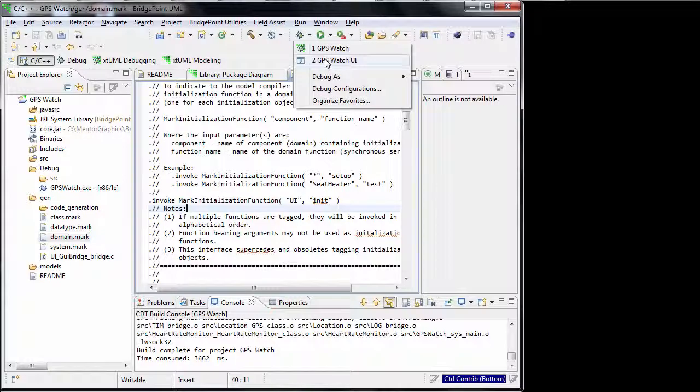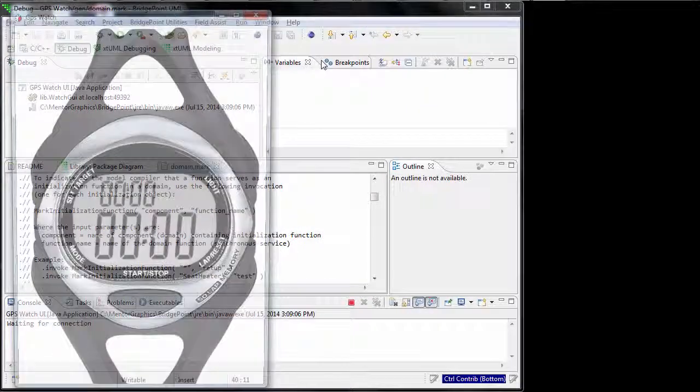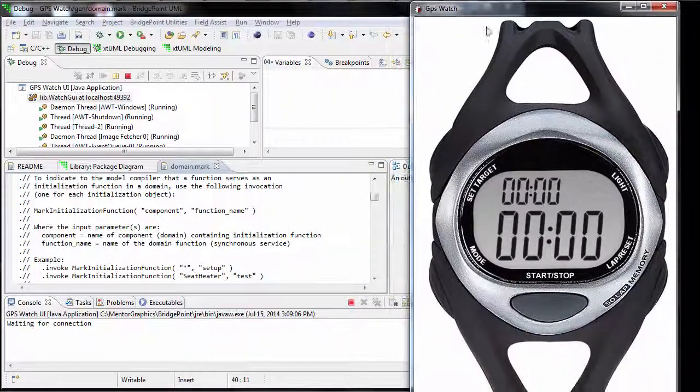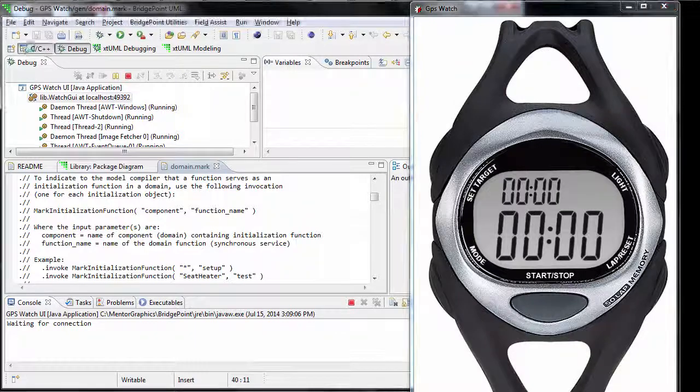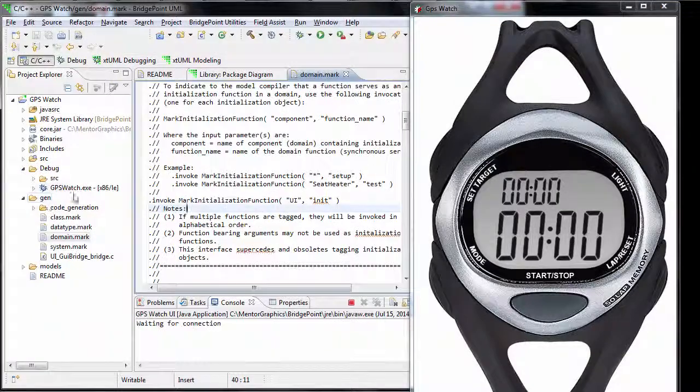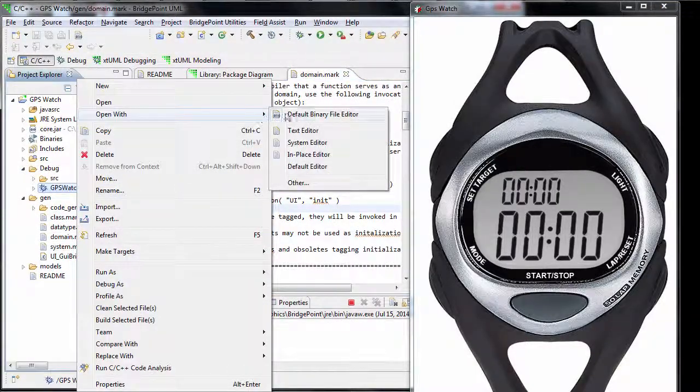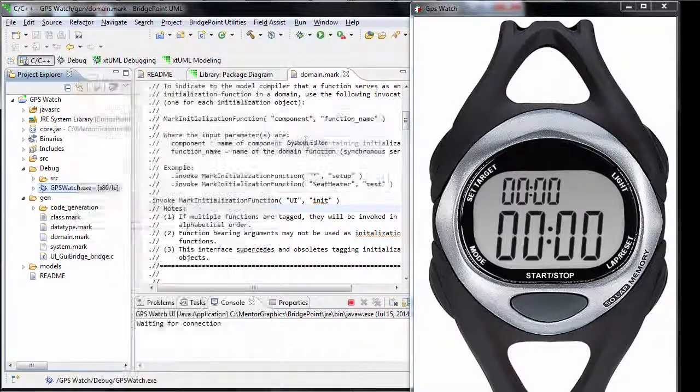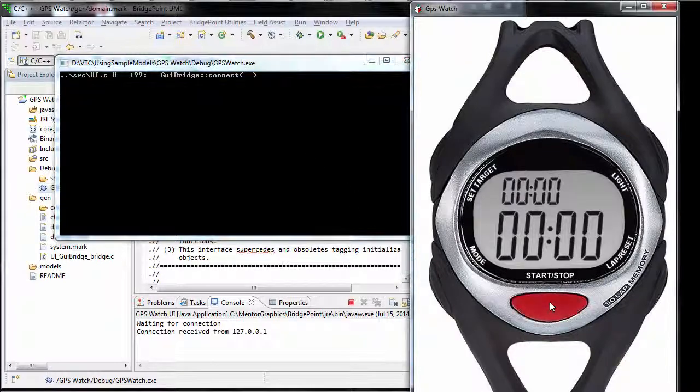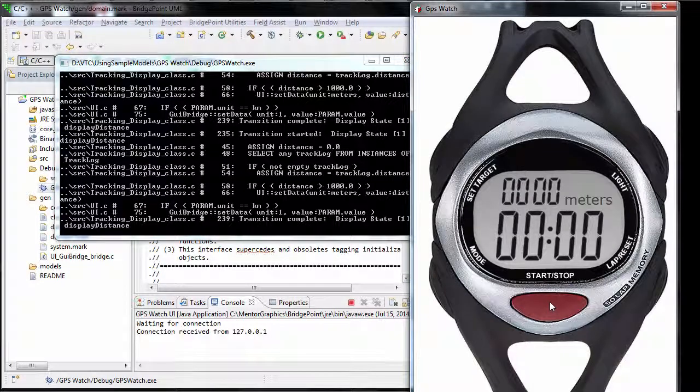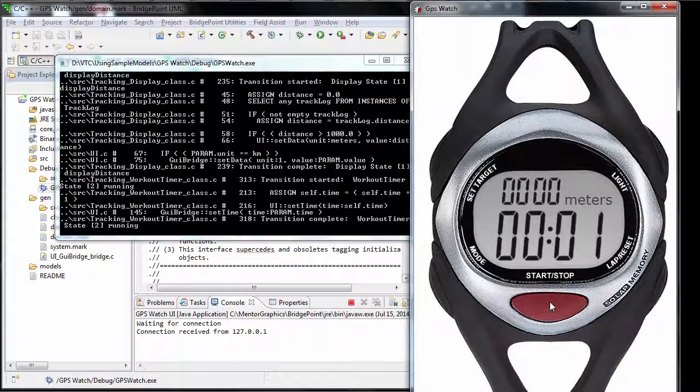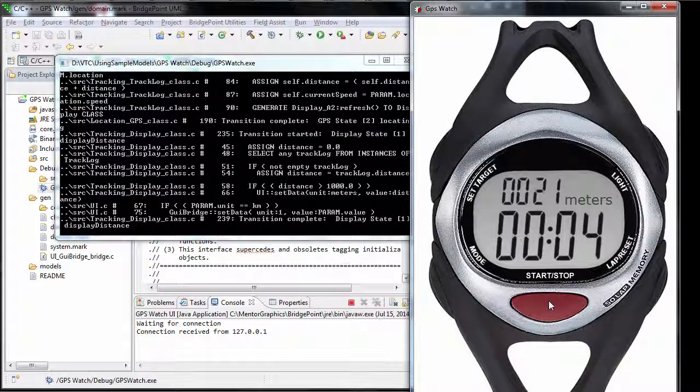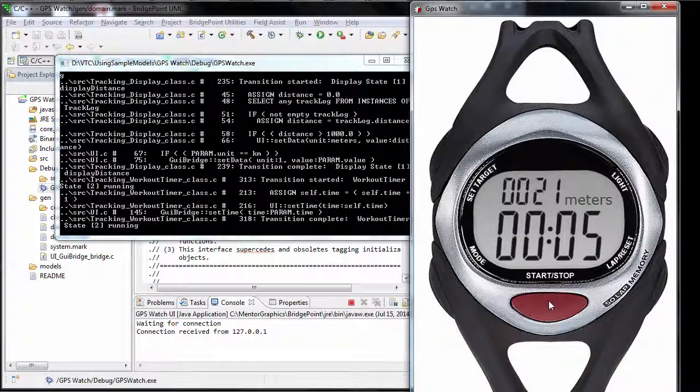Before running the executable file, I need to open the watch UI first. Select the executable file, right-click, and open with the system editor. Now we can simply use the watch UI again to start the simulation.